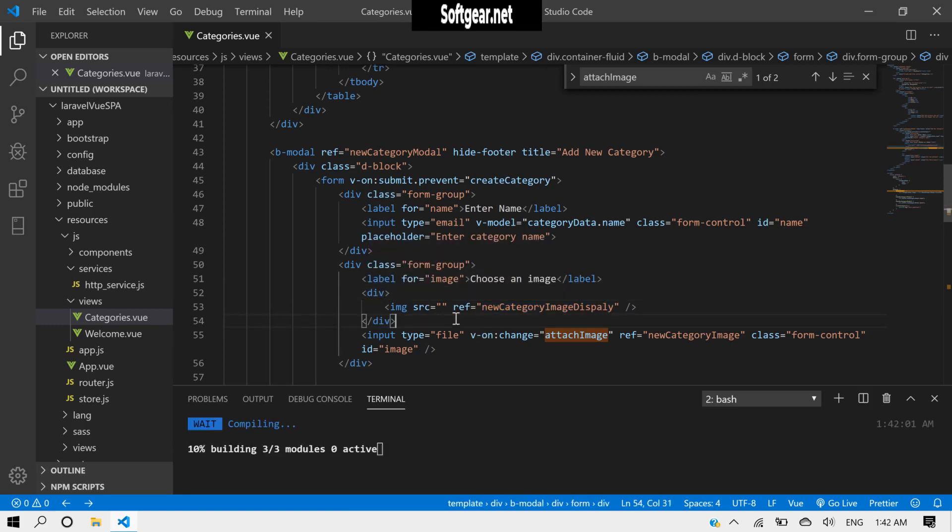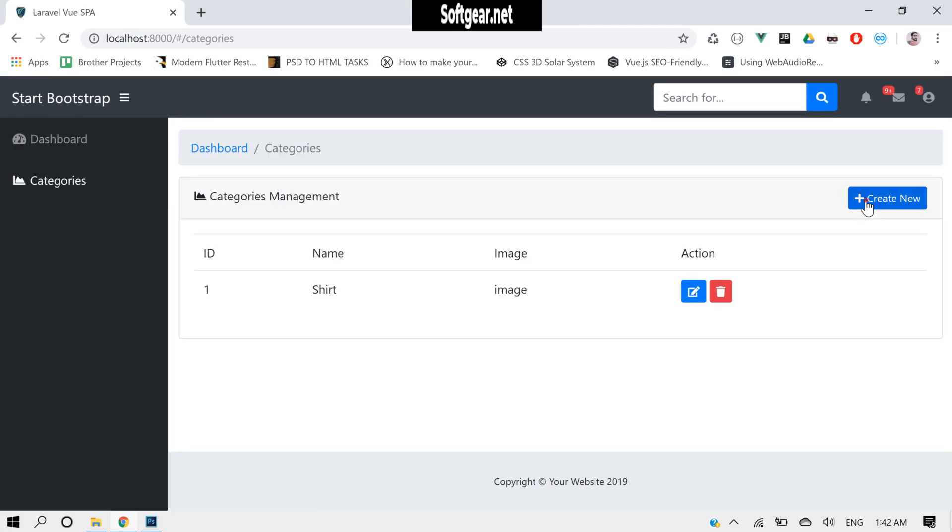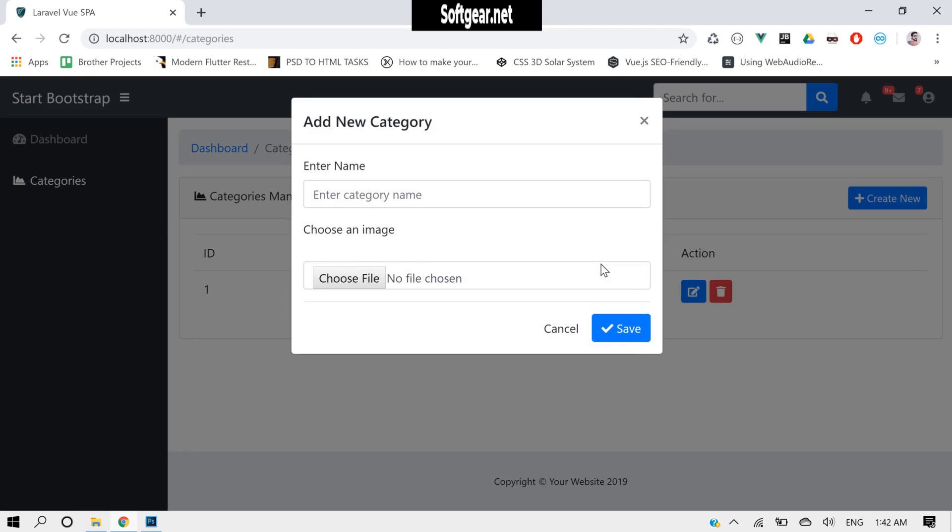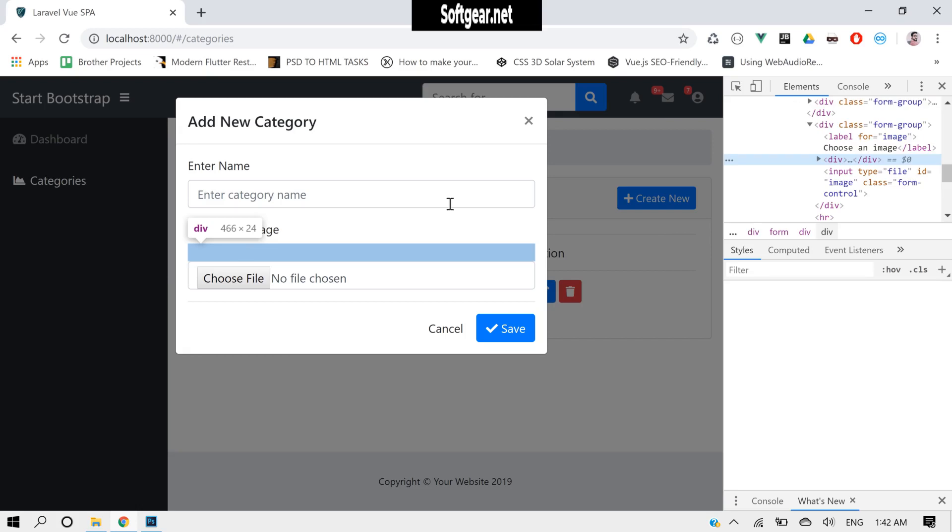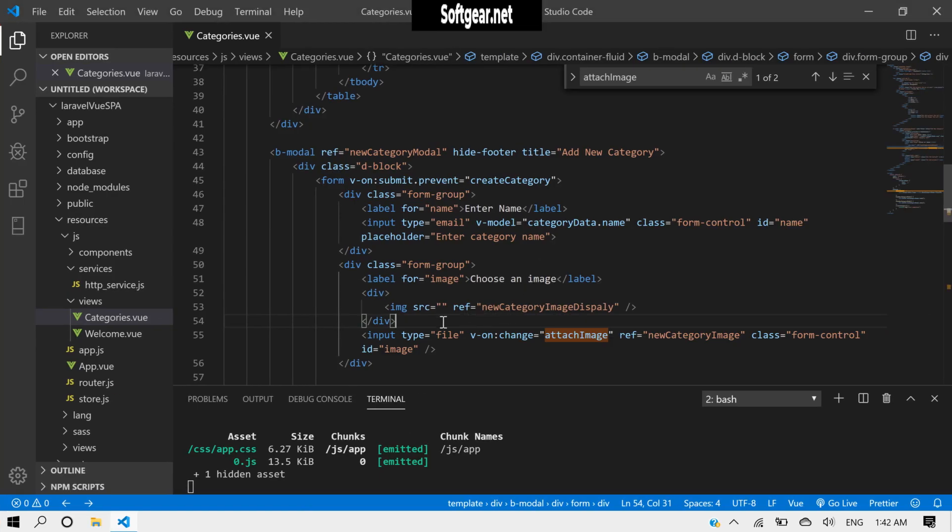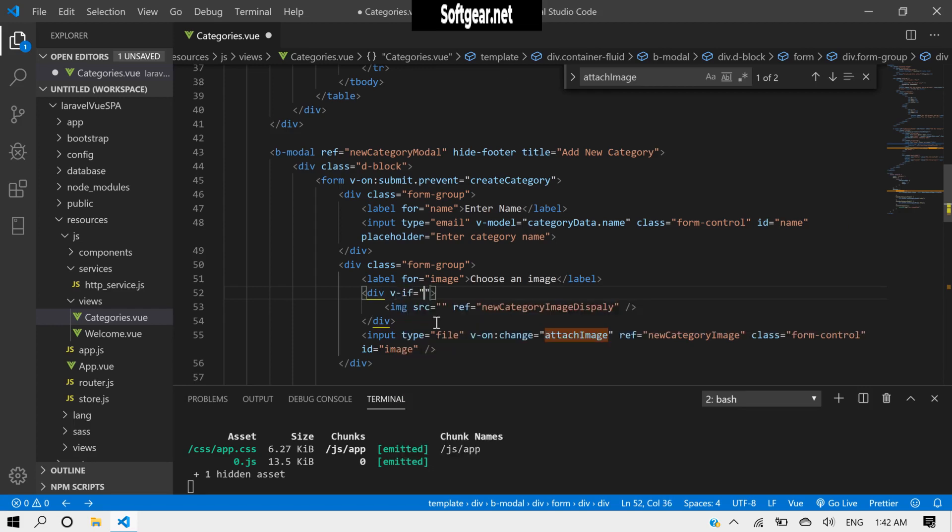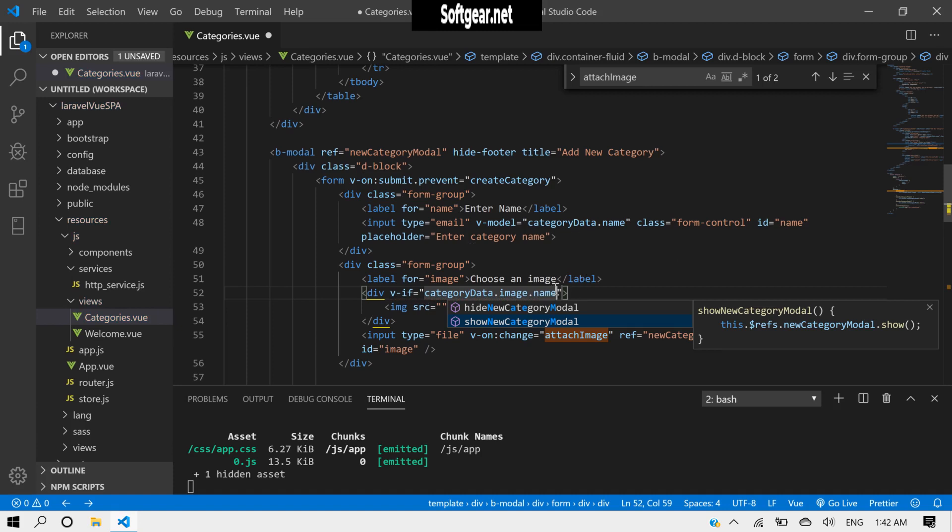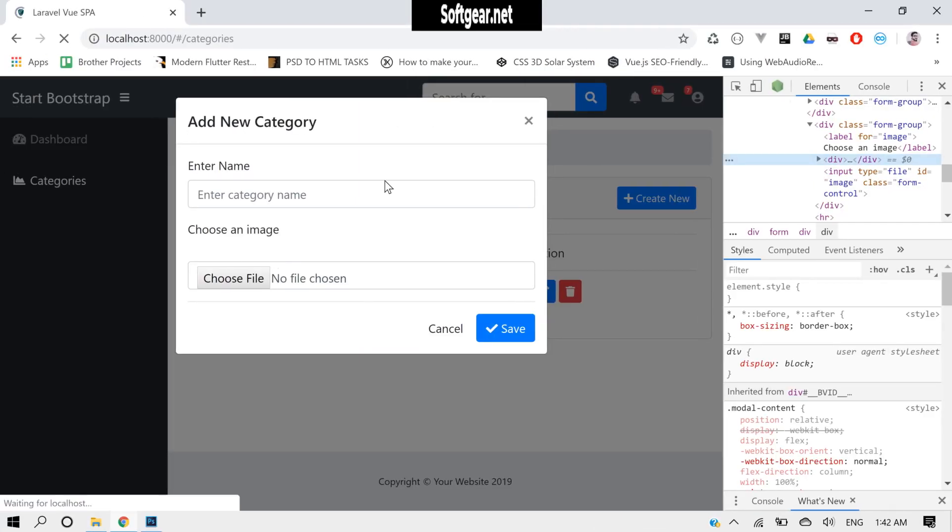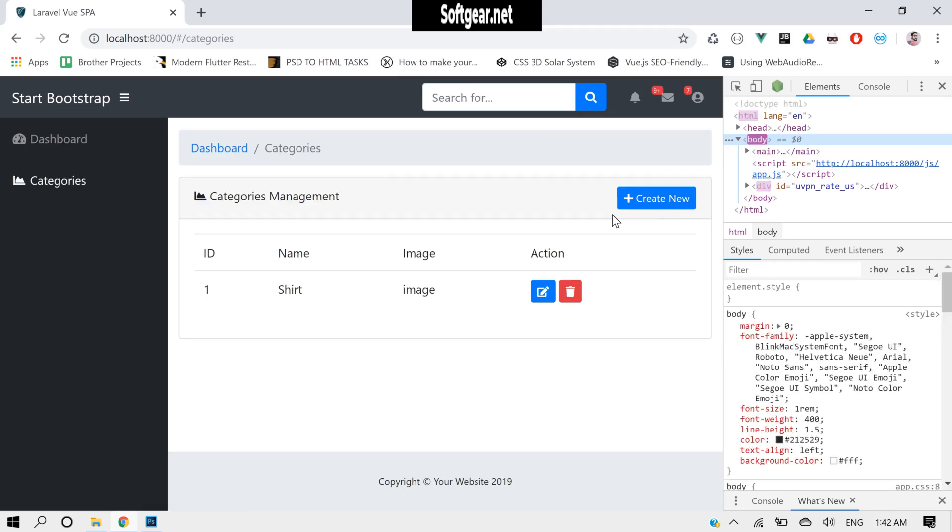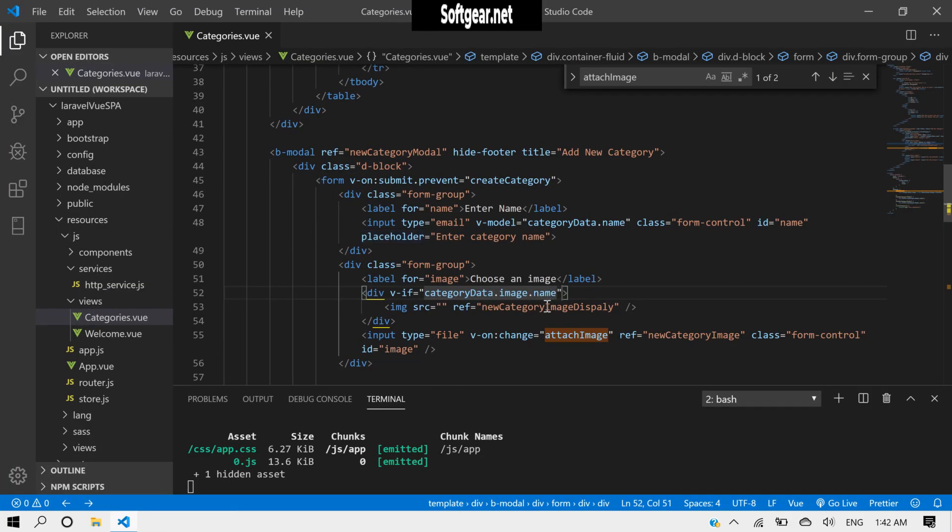Let's look at this thing. We don't need to have such spacing here. So if we put a condition here like v-if category data.image.name, because every image contains name, that's why.